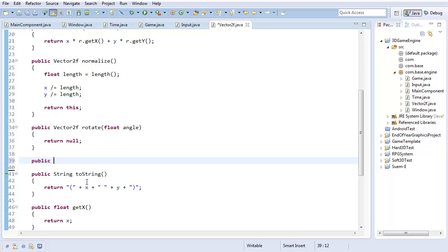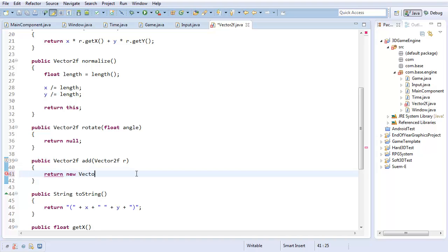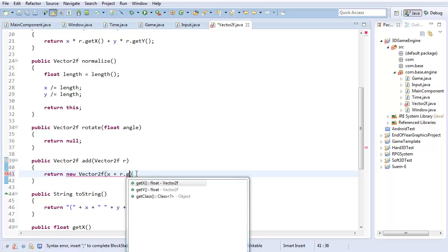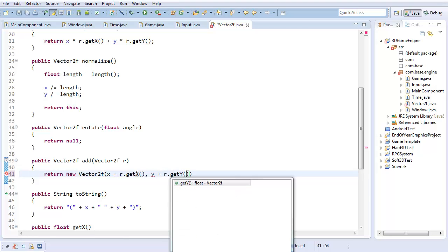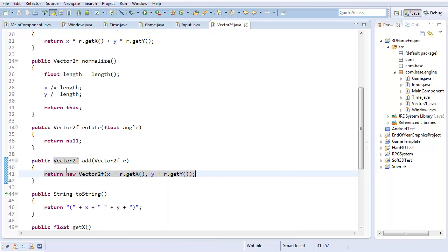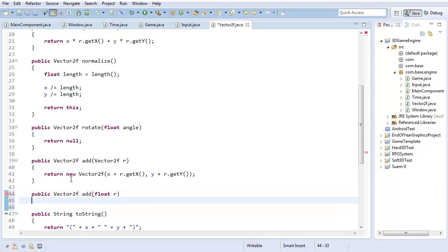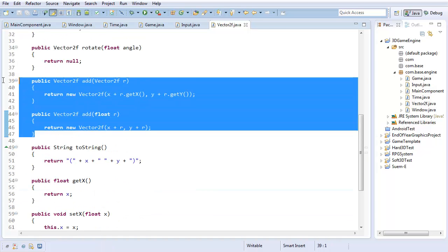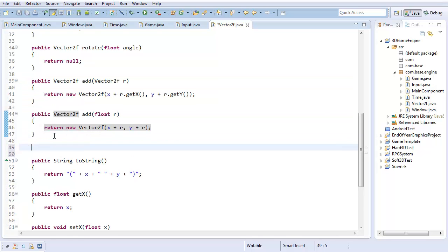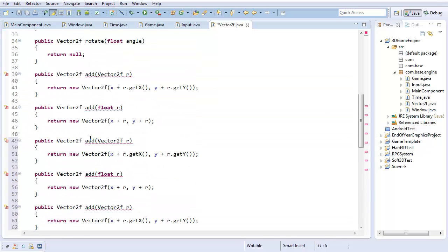It's going to be a vector2f called add, which takes in a vector2f called r. And this is just going to add the two vectors. So, it's going to return a new vector2f, taking this x plus r dot get x comma this y plus r dot get y. And that's the add function. Now, I want one more add function. It's also going to be a vector2f. And this one's going to take in a float. So, it's going to return a new vector2f, and x plus r comma y plus r.